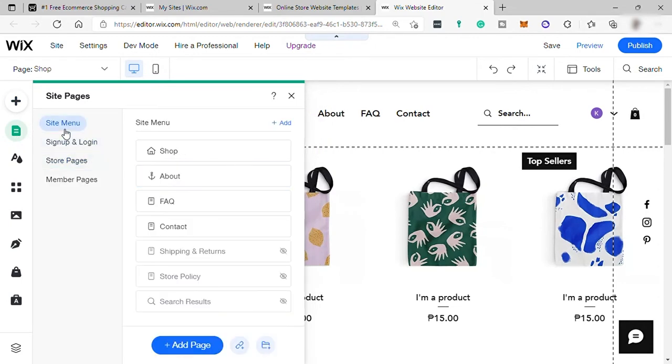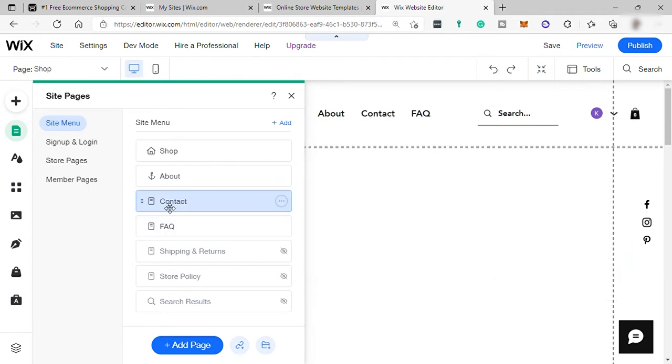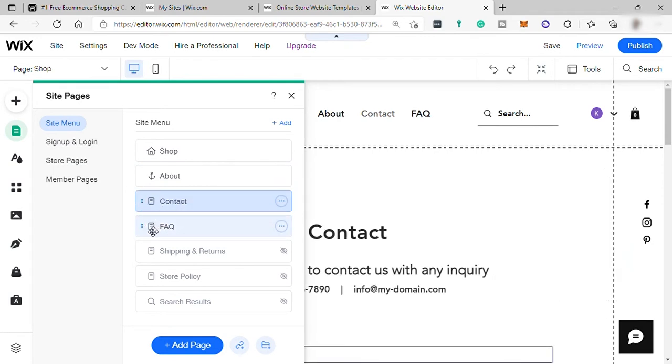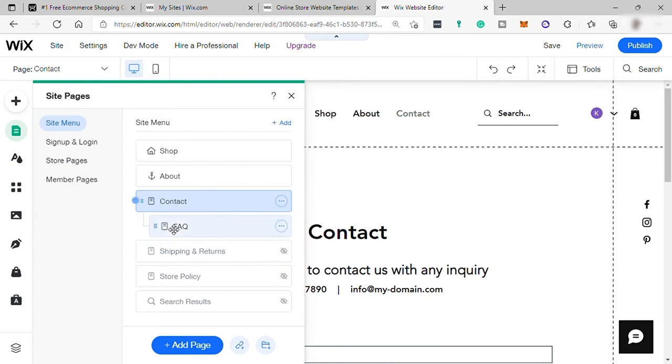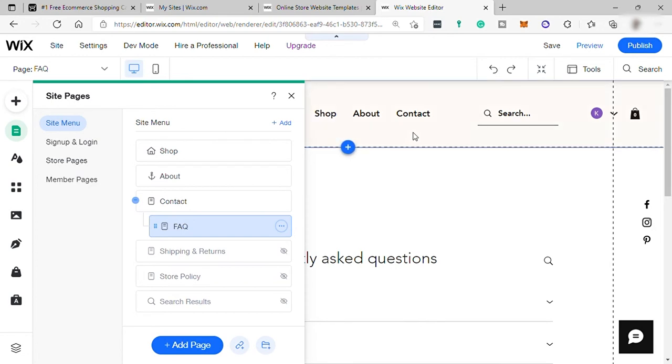You can manually add pages and arrange your menu. You can easily select page and drag and drop to arrange it. And by moving the page to the right side, it can be then sub-page like this FAQ is now under contact.